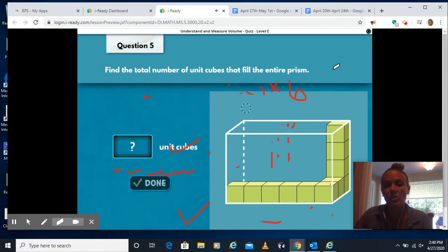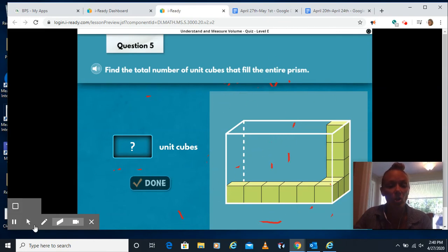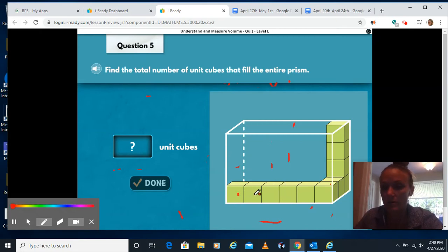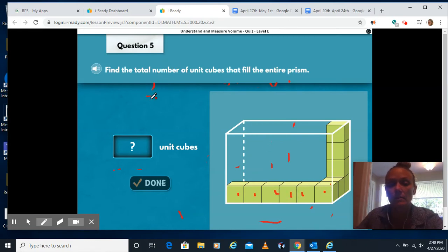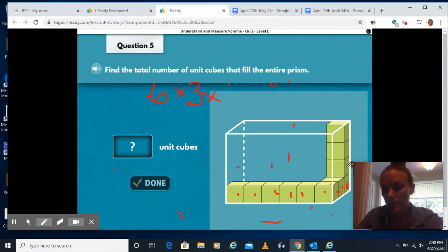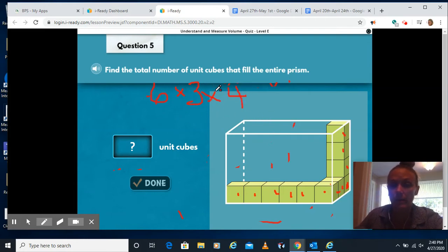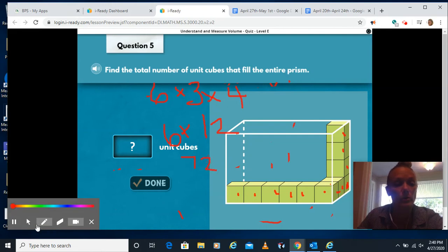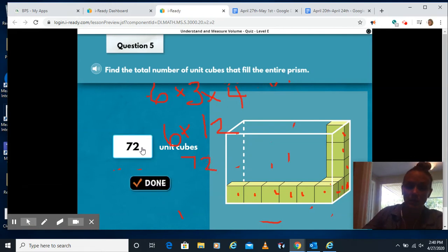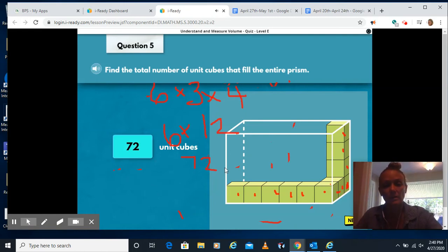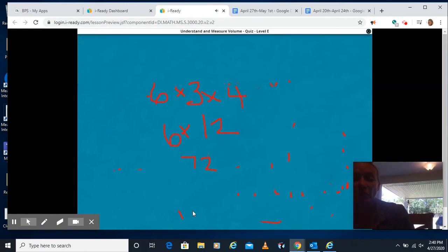Find the total number of unit cubes that fill the entire prism. They're showing us just some of the cubes — if I was to fill this entire thing, what number of cubes would I need? I have 6 in length, 3 for my width, and 4 for my height. 3 times 4 is 12, times 6 — 12 times 6 is 72. I'm going to put 72 in here. Click done. So 72 unit cubes would fill that entire shape.